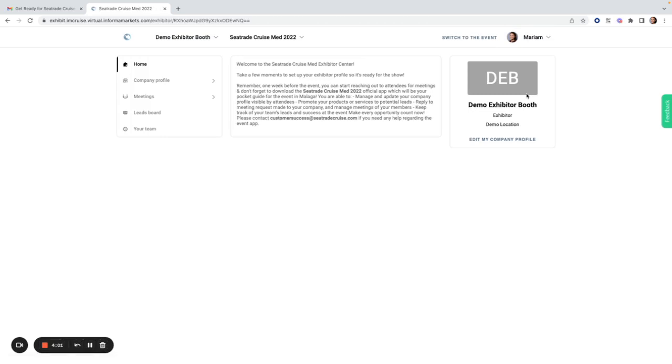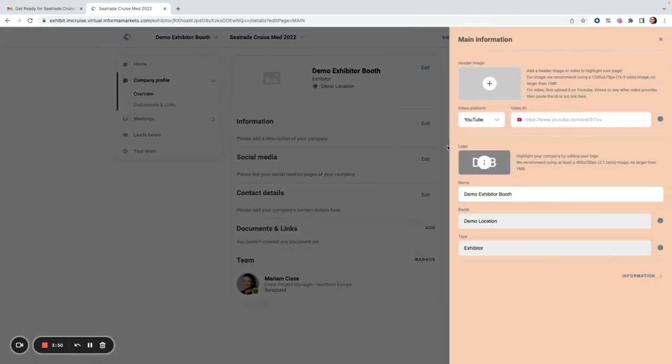From here I am transported to the exhibitor center, the back end of my booth. The first thing I see is a welcome message from the organizers. Once I've read through this, I can click onto the next step which is editing my company profile.